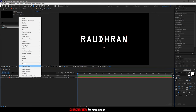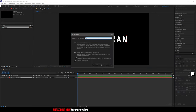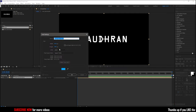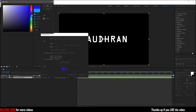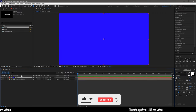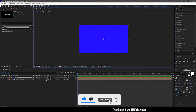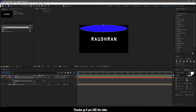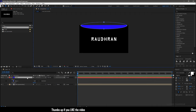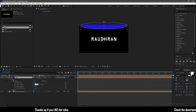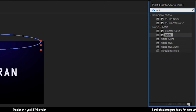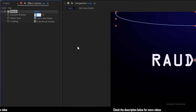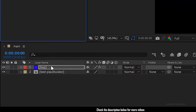Center-align the text. Precompose the text layer and name the precompose as 'text placeholder'. Create a new solid layer and name it as 'top'. Choose a color of your choice and click OK. With the solid selected, grab the ellipse tool and create a mask. Open Mask 1 and set the mask feather to 1000. Search for the noise effect and apply it into the solid layer. Set the amount of noise to 5%.